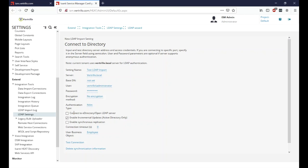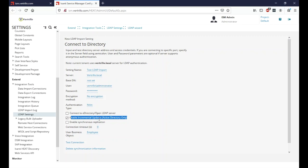If it is an LDAP server rather than an AD server, you can check that box. Enable incremental updates performs incremental updates going forward — it allows you to import a user and only re-import them once LDAP indicates something has changed. The secret replication option enables synchronizing changes made in Service Manager back down to LDAP. Most customers do not select this because we don't want changes in Service Manager affecting AD processes.